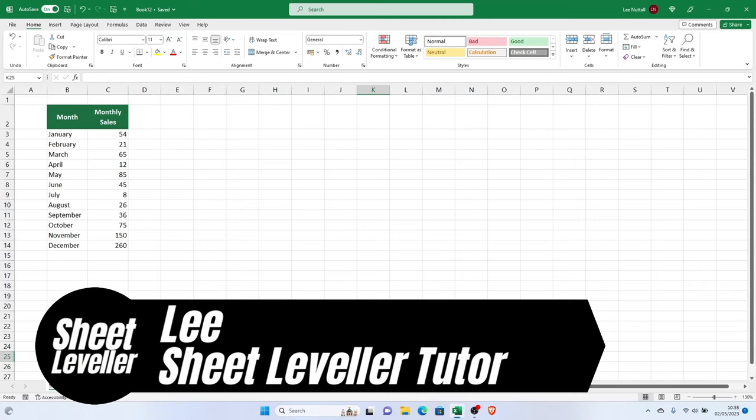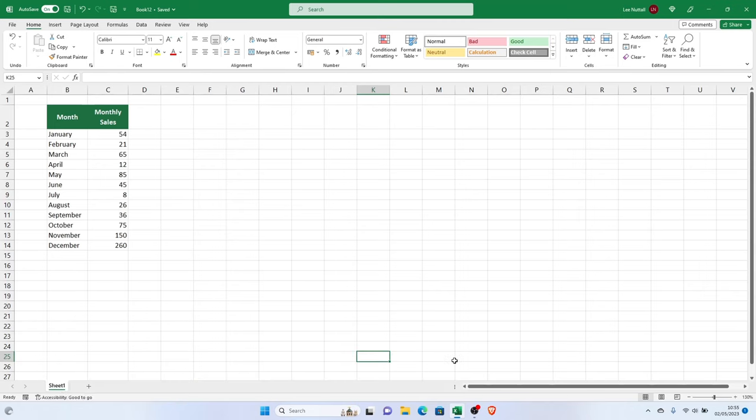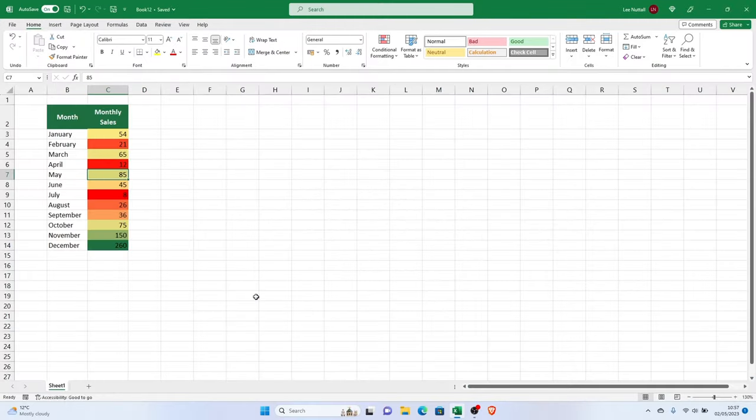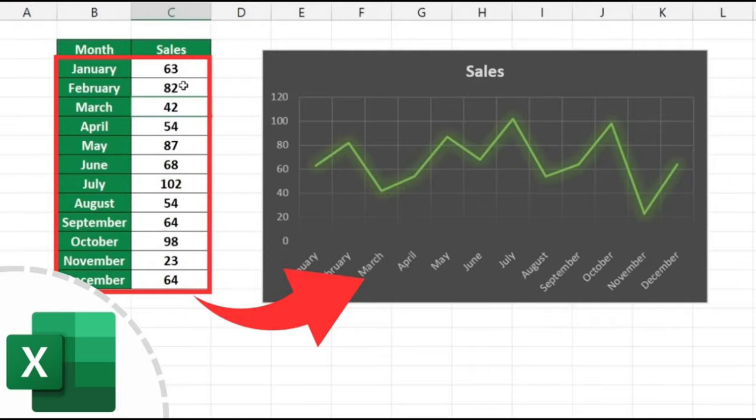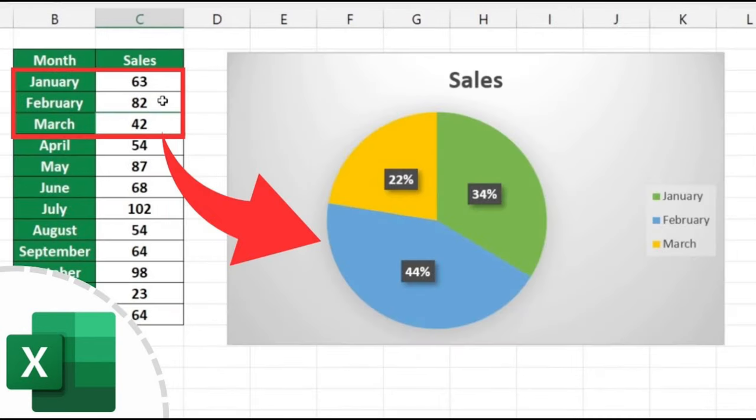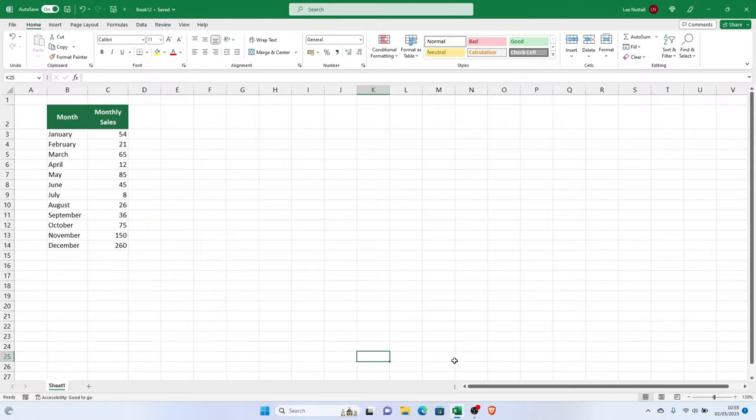Welcome to Sheet Leveler. I'm Lee, and I'm here to help you understand Excel and its graphical features to make your data presentations attractive. In the past, we've discussed various kinds of graphs, charts, and data bars. Today, we'll have a closer look at color scales.